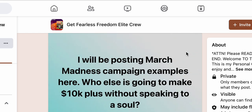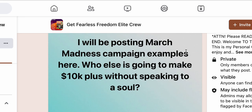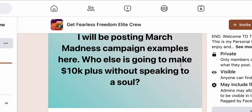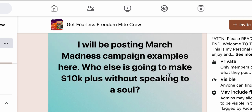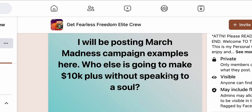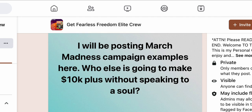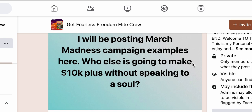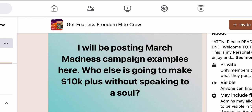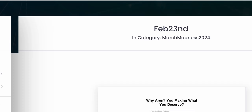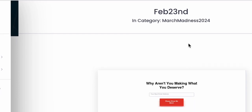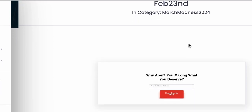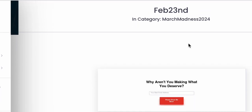We're going to have a March Madness campaign. I'm going to be announcing leaders for a contest — I don't like to call it a leaderboard, it's a contest. And you can set up actual individual campaigns.